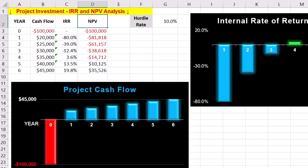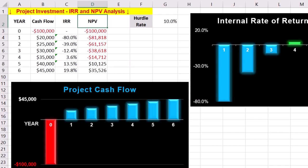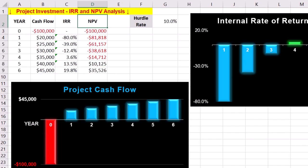NPV starts negative and becomes positive in year 5, showing that the project breaks even in terms of net present value during that year. By year 6, cumulative NPV reaches $35,526, which shows the total value of the investment adjusted for the time value of money.